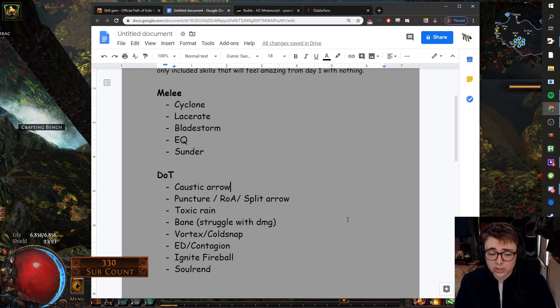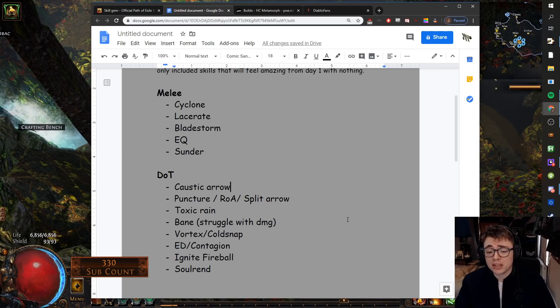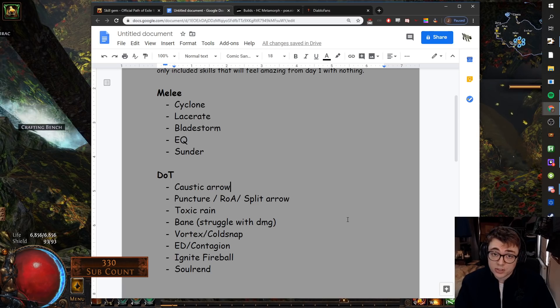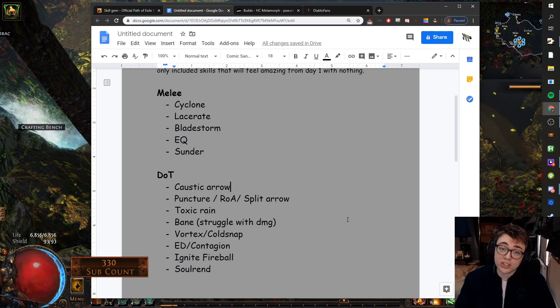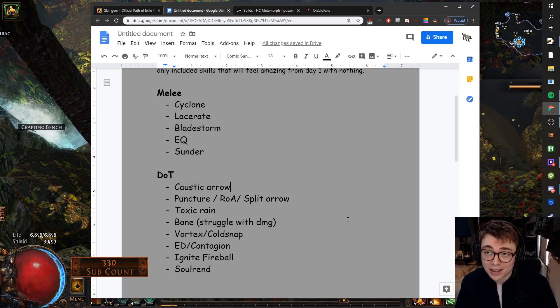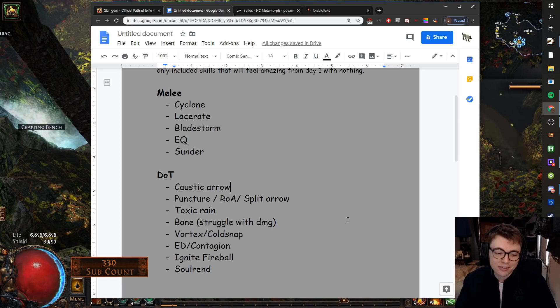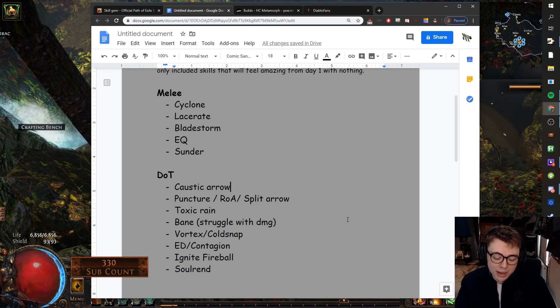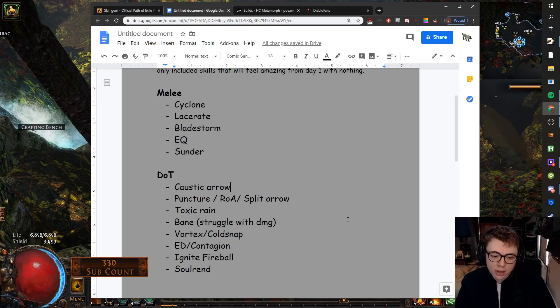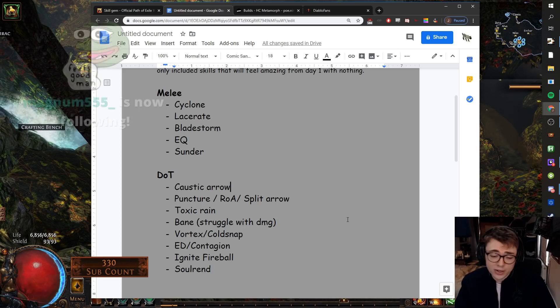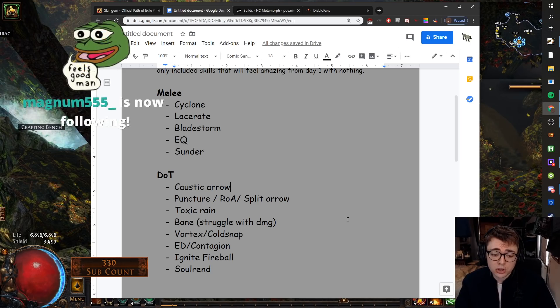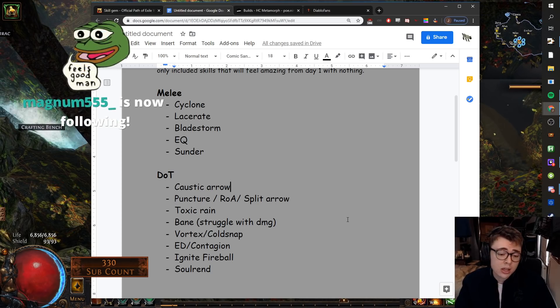Vortex slash Cold Snap. Vortex slash Cold Snap is a very solid damage over time starter. Rory's actually going to be playing that as his league starter. If you watch the developer Baeclast a couple of days ago, it's always very strong as a league start. You can do it as Occultist or Trickster.